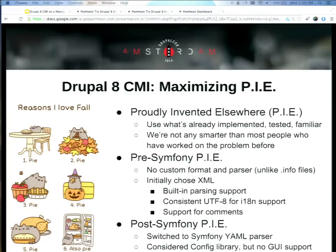A lot of what CMI is about is maximizing our ability to take things that are probably invented elsewhere. We want to use things that are tested and familiar, not just Drupalisms in our code. The key is to look at everything we're doing in core and figure out what we can take from the community — what's already been written, what's already been tested, who else has tried to solve this problem. When we started building CMI, we trashed as foundations anything that was already a Drupalism. We didn't want to use info files or write a new parser.